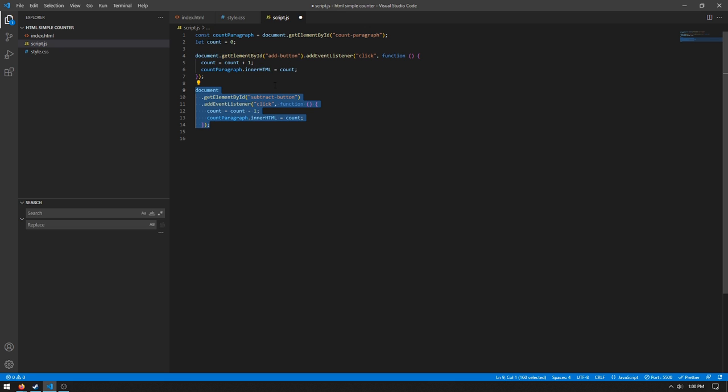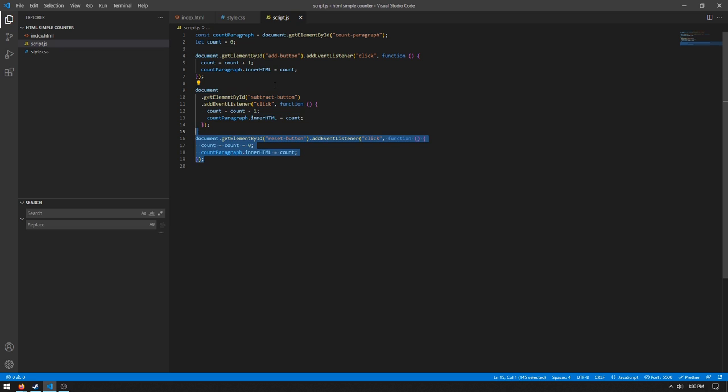And then we do document.getElementById subtract button, so the button that will subtract the count every time we press it. And then we do an addEventListener click. And then we do count equals count minus one, so we're subtracting one from the count. And then we do countParagraph.innerHTML equal to the count.